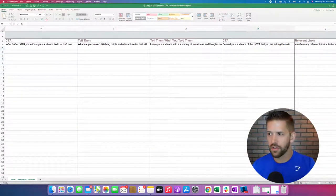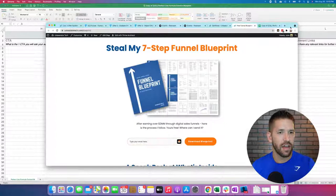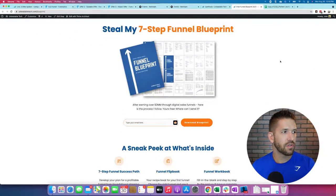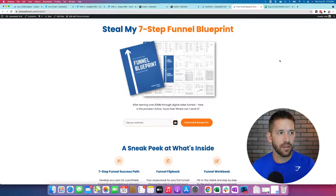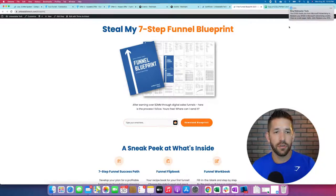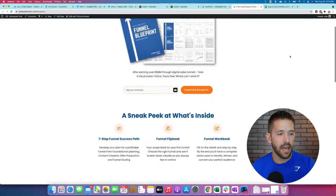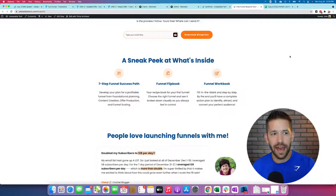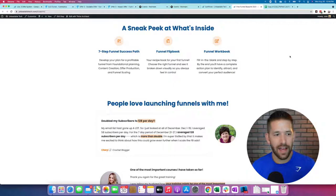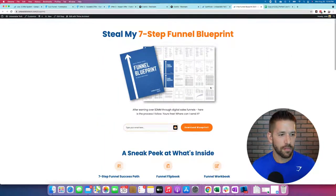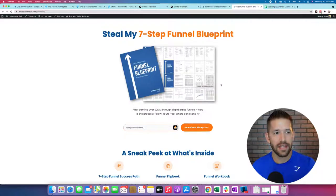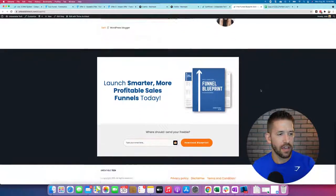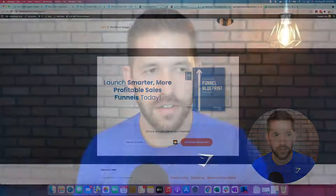I'm going to share my iPad screen. But before we do that, if you haven't already, be sure to go to unbeatabletech.com/blueprint and download my brand new seven-step funnel blueprint, which walks you through the success path of building out that first funnel. It even has a complete funnel workbook you can fill in with all the exercises you need to get going. It's super cool, super free — go check it out to launch smarter and more profitable funnels today.